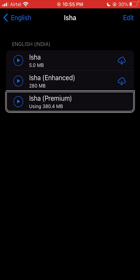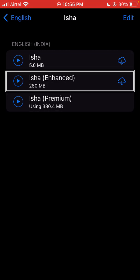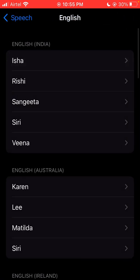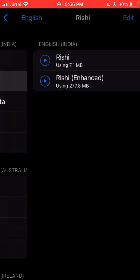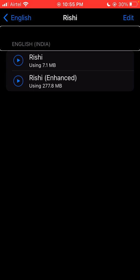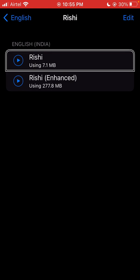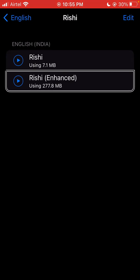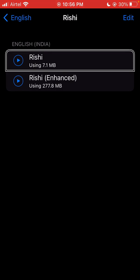Not all three voices — I-Sha premium voice. Next, English back button, English back, English I-Sha, Rishi button. Rishi English India heading. You can enhance voice for Rishi using 7.1 megabytes. Rishi Enhanced using 277.8 megabytes. Speak sample: 'Hello, my name is Rishi, I am an Indian English voice.' Rishi voice versus Rishi Enhanced voice — comparing the two.